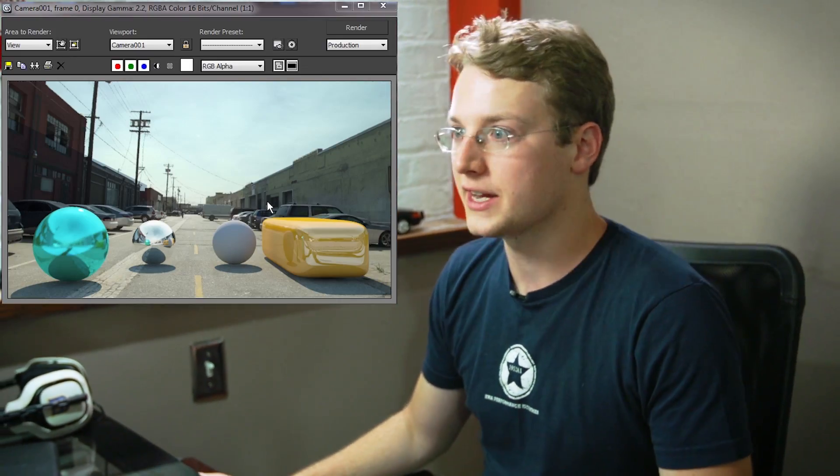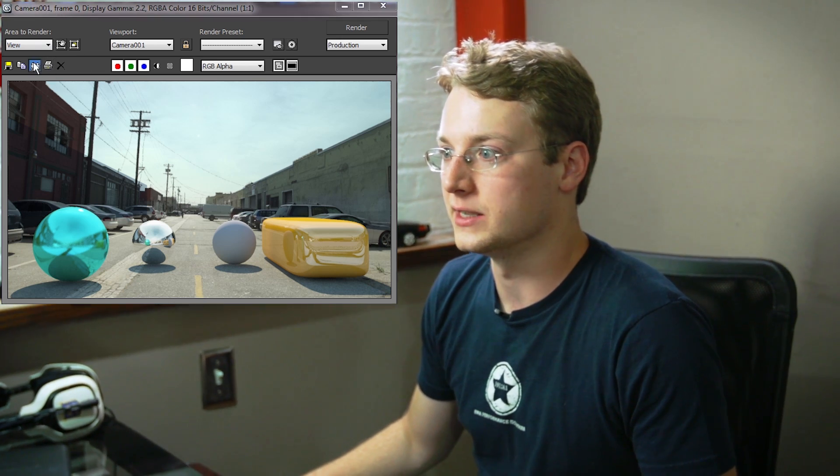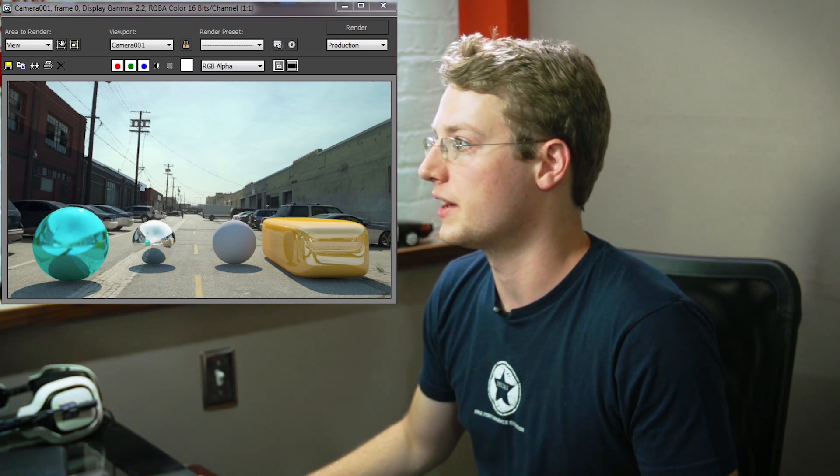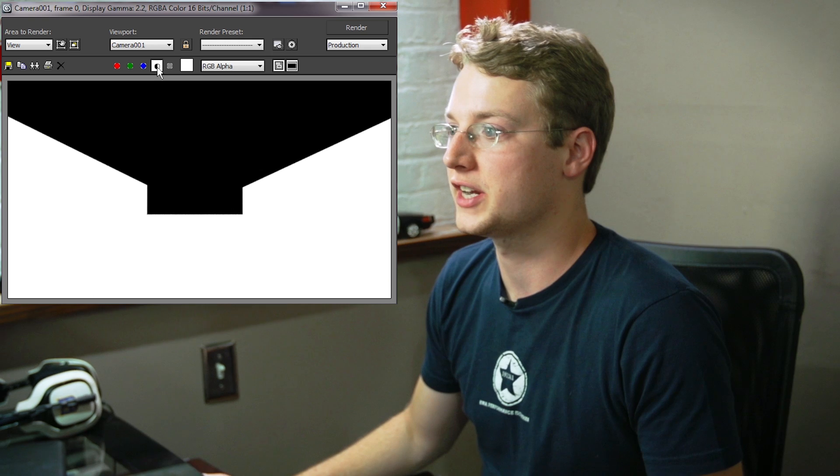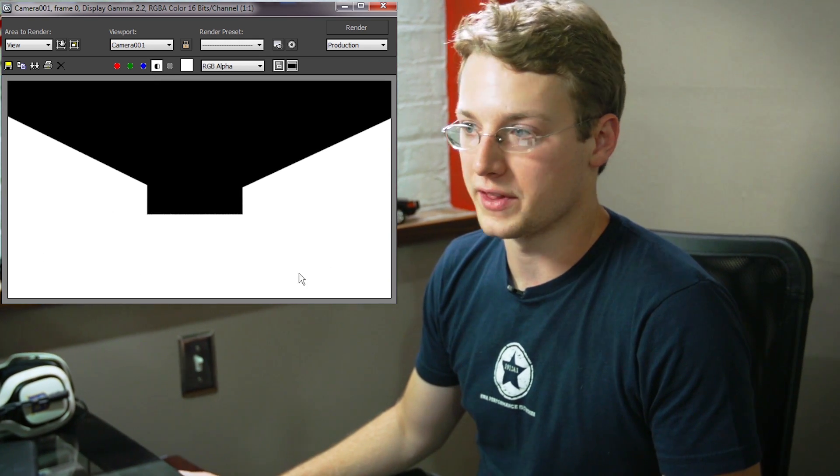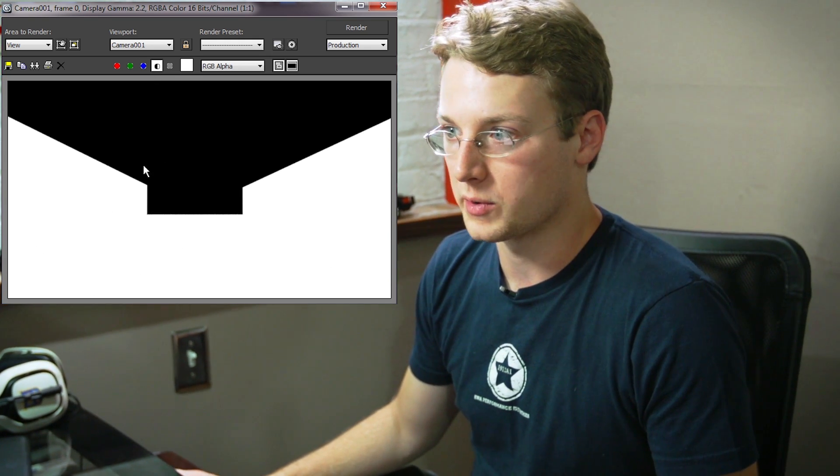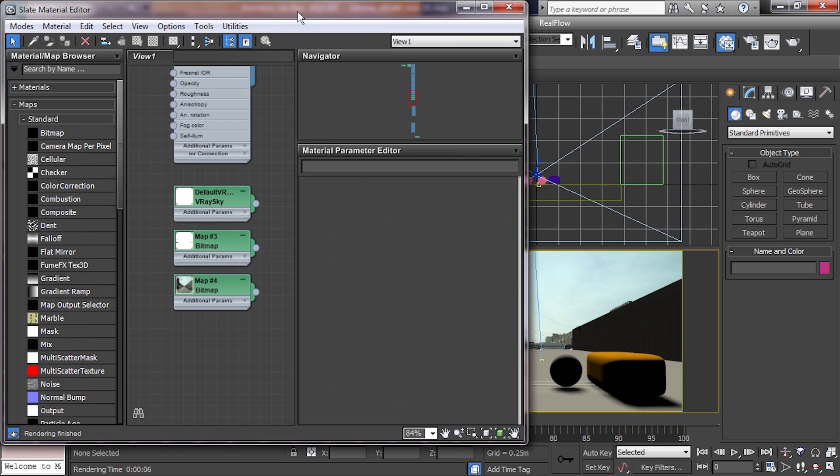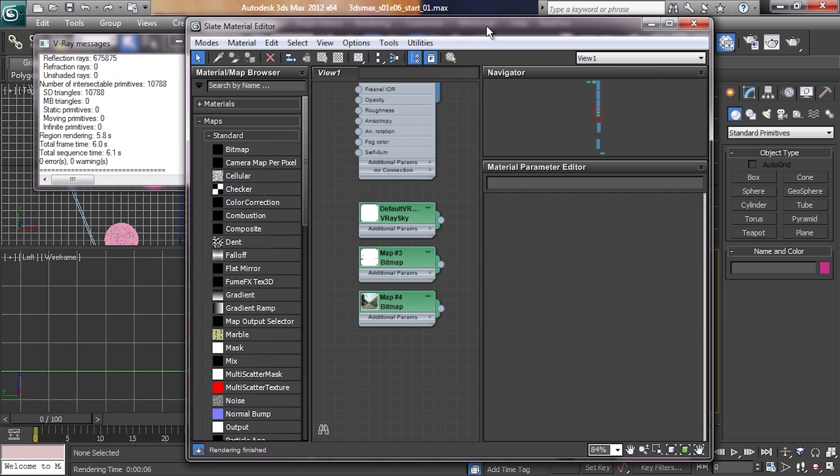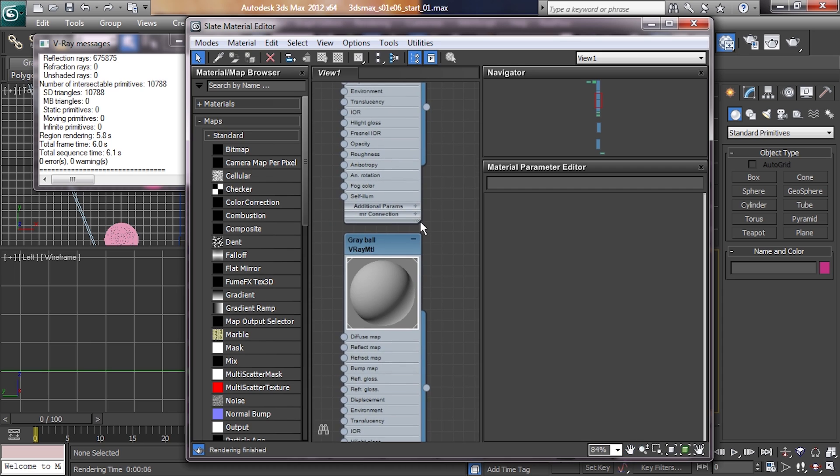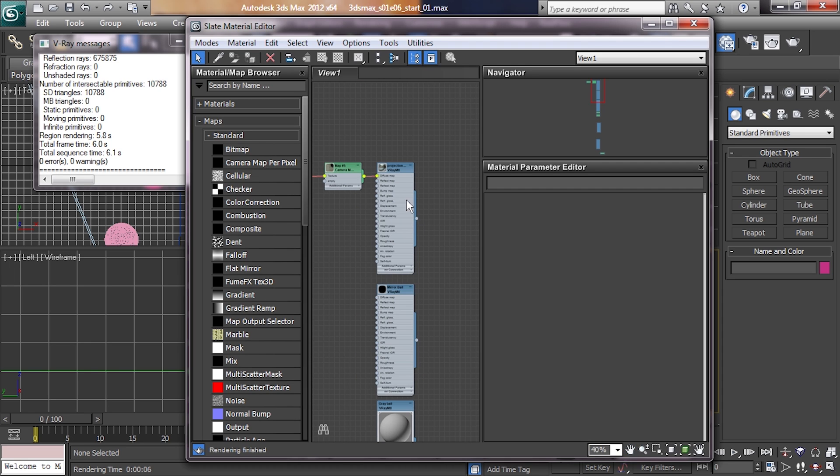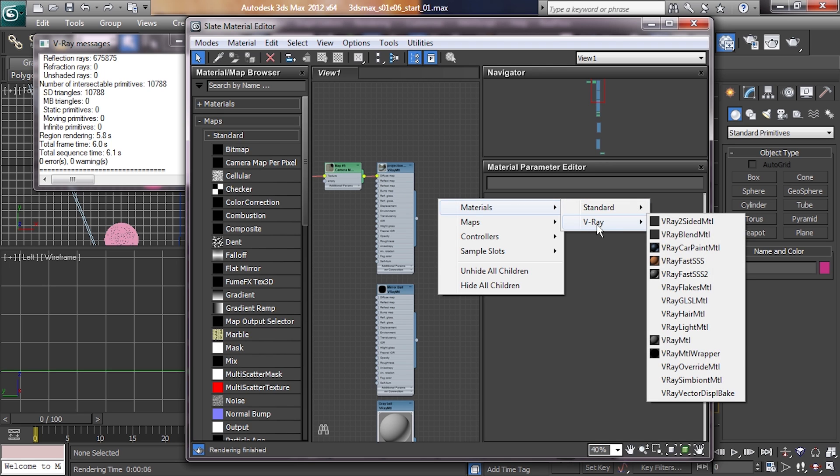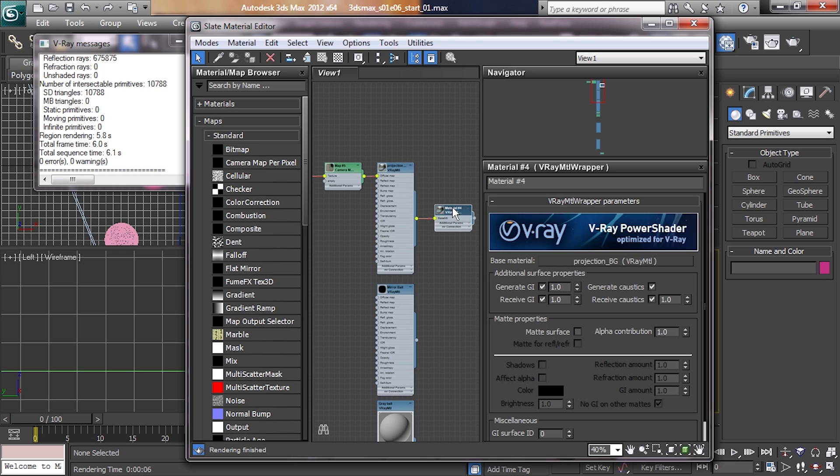While this does look mostly nice, it's not ideal because if you look at the alpha channel, you can see that we don't have one that's really functional for what we're trying to do. First thing you do is go into your material editor and go to the camera projection material. What we're going to do is feed that into another material called the V-Ray Material Wrapper.